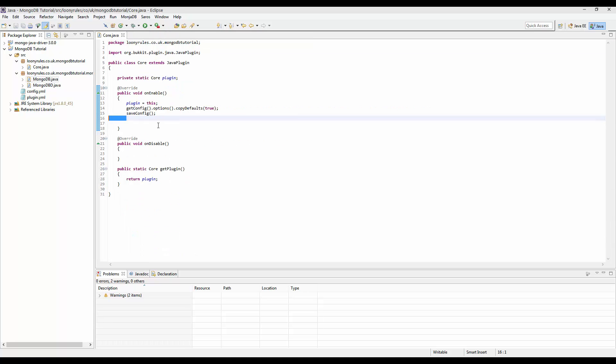So in the next episode, we are actually going to register our MongoDB class on enable and then disable it on disable. So that is pretty much it, guys. Sorry that it kind of took so long. I now have to go ahead and edit this, render it, and then code the website for it for the text tutorial.